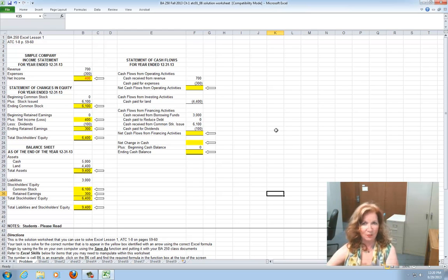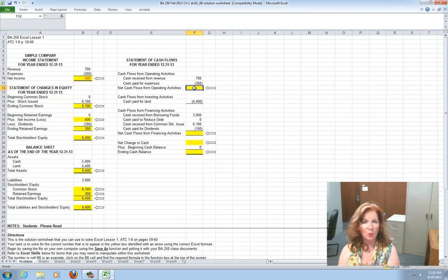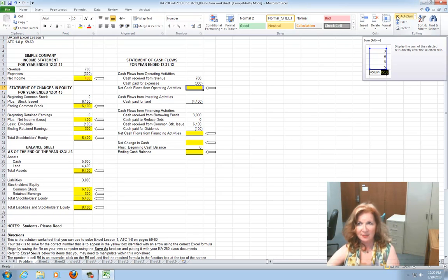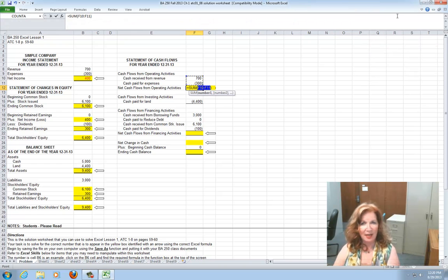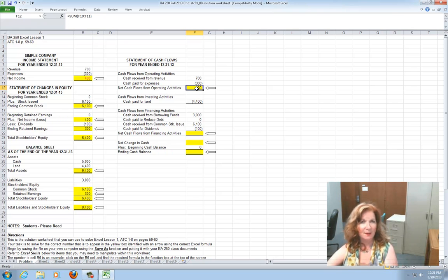After the balance sheet, we work on the cash flow statement. The first item to calculate is net cash from operations. The cash that came in from revenues was $700; the cash paid out for expenses was $300 — so it's 700 minus 300. Come back to Home, click on the Sum function (Sigma Auto Sum). It's going to light up cells F10 and F11. Enter to get $400 in F12. Clicking on it shows the sum function is F10 to F11.